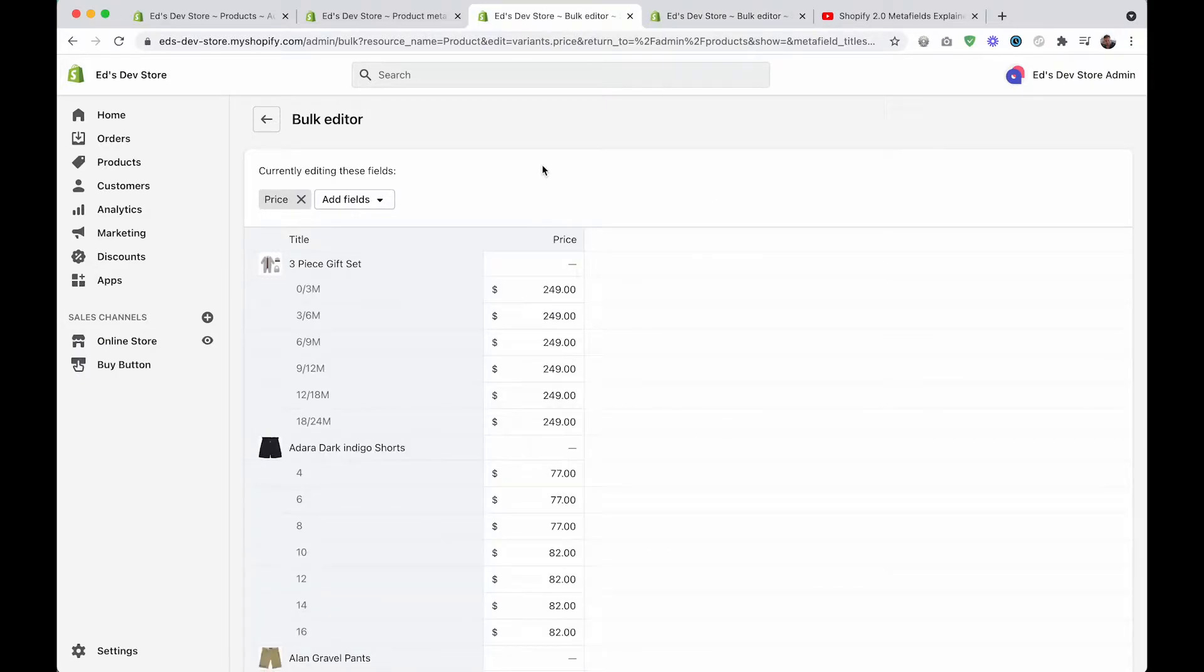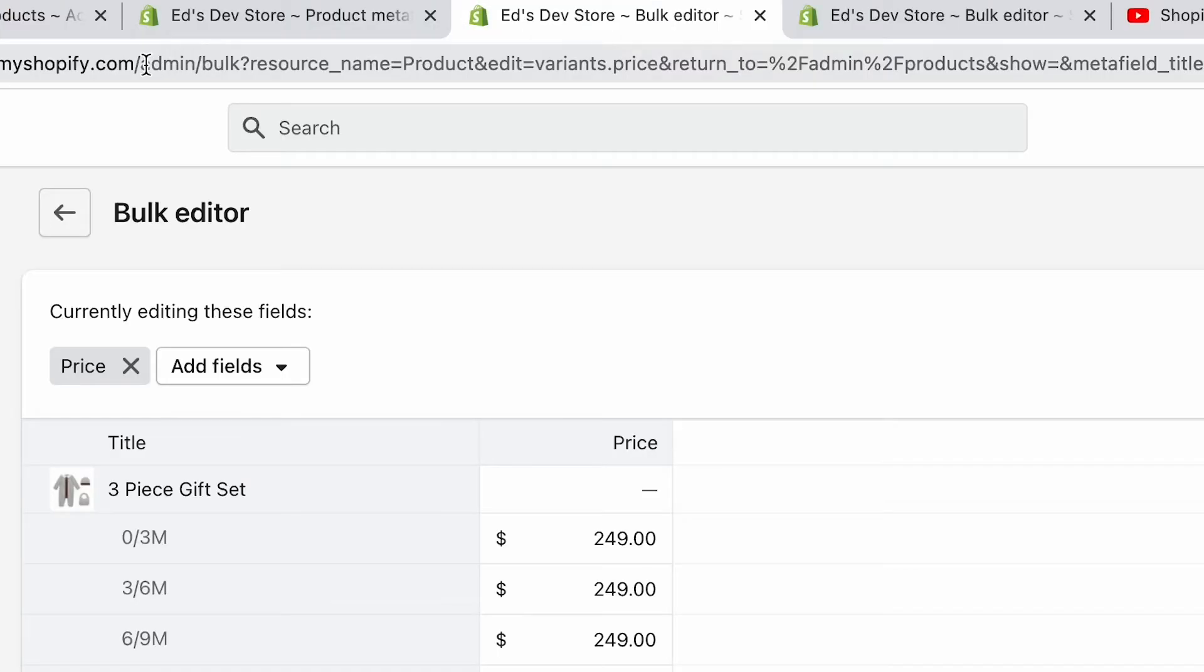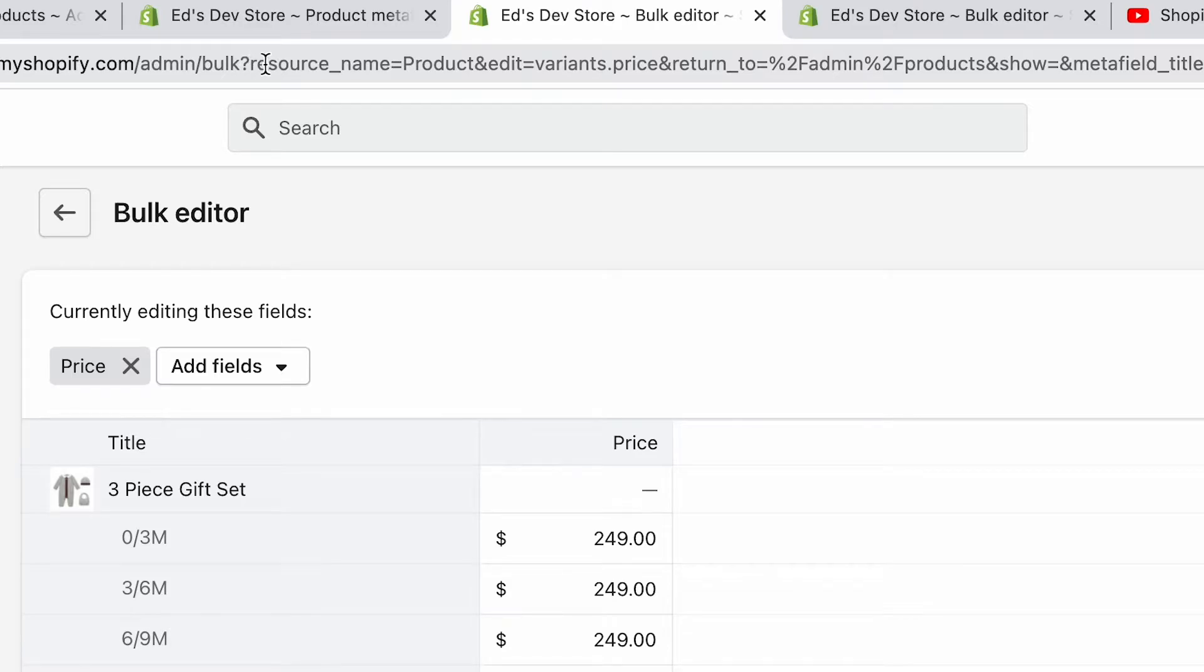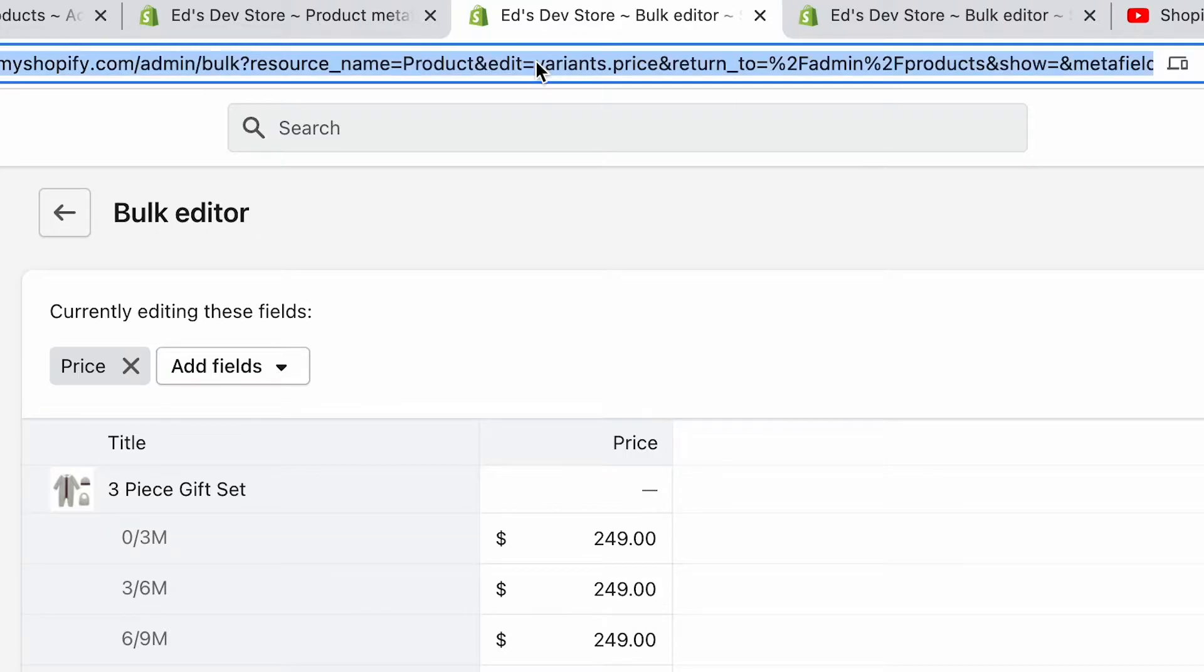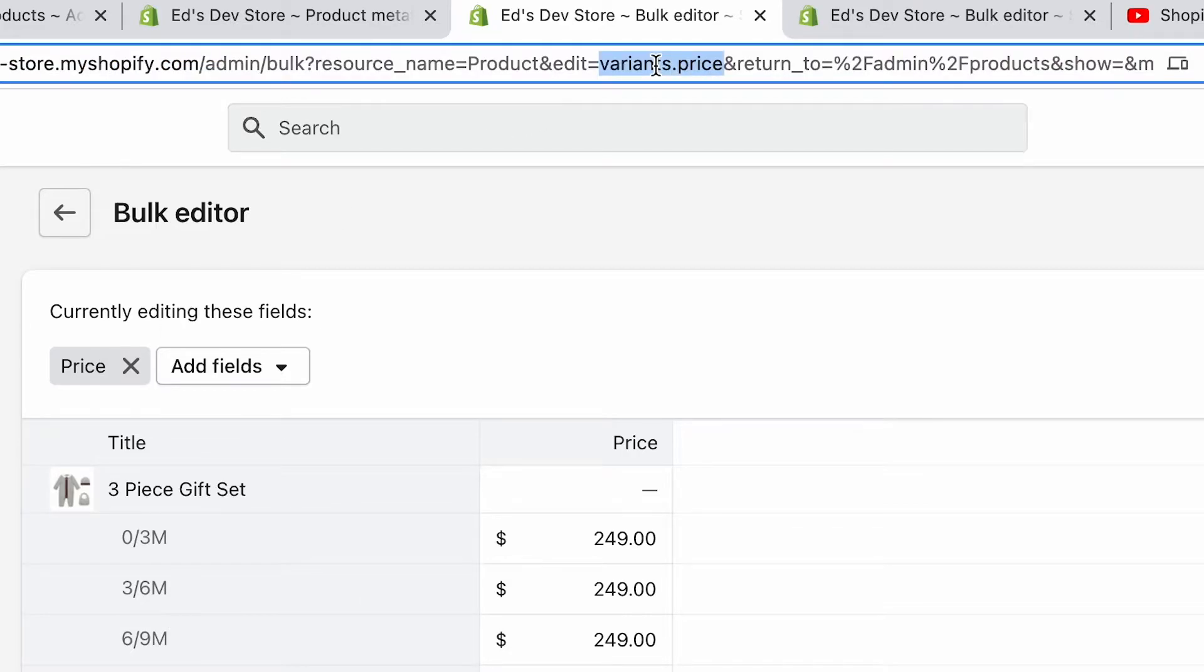Let's go back to the bulk editor that I opened, which is just showing the standard price field. So let's have a look at this URL. It says admin bulk, and then we have resource name is product, so we're editing products, and it says edit, and it says variants.price. That's because it's showing the price. So how about we try to change this?